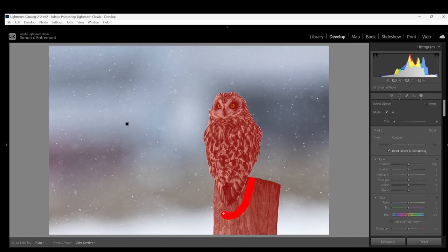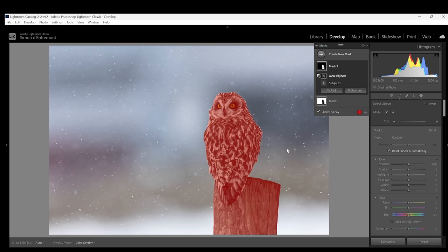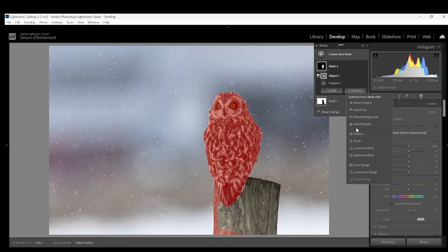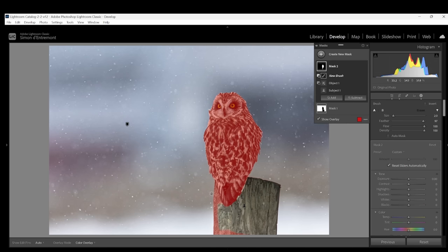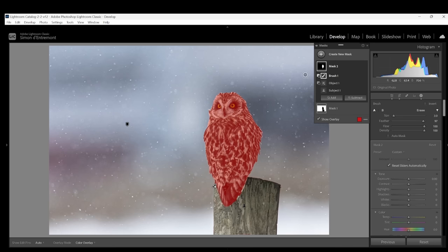So now I'm going to paint the post and see how well it will remove the post from this selection. As you see it did a pretty good job but not perfect. I'll just take a brush here and subtract a brush adjustment from the selection. There we go. Now we just have our subject selected. Let's look at what adjustments we can make to the owl to make it more pleasing.